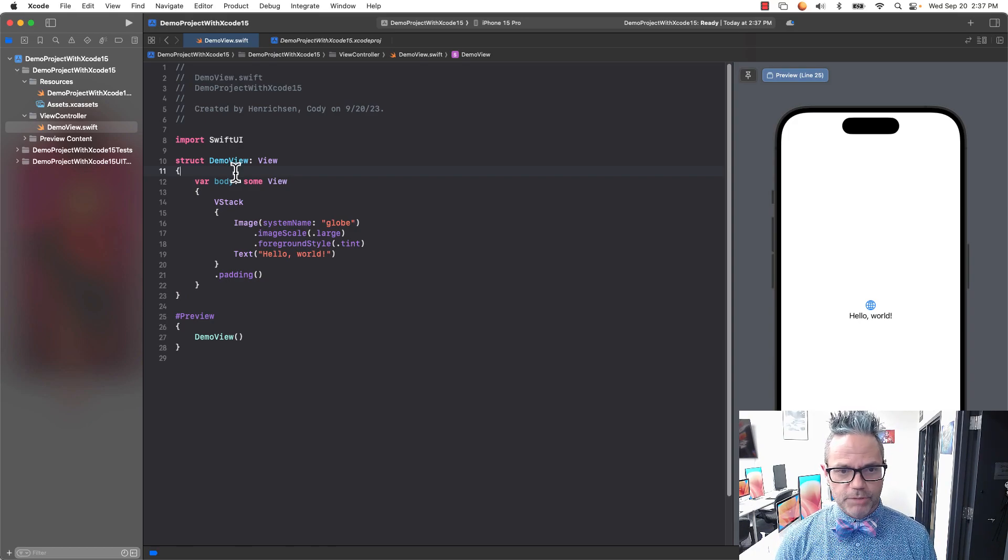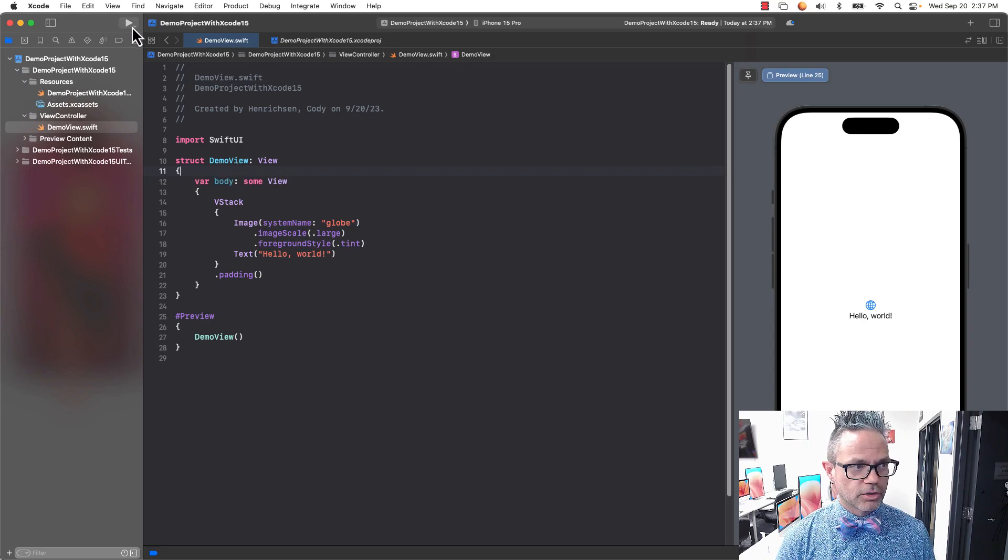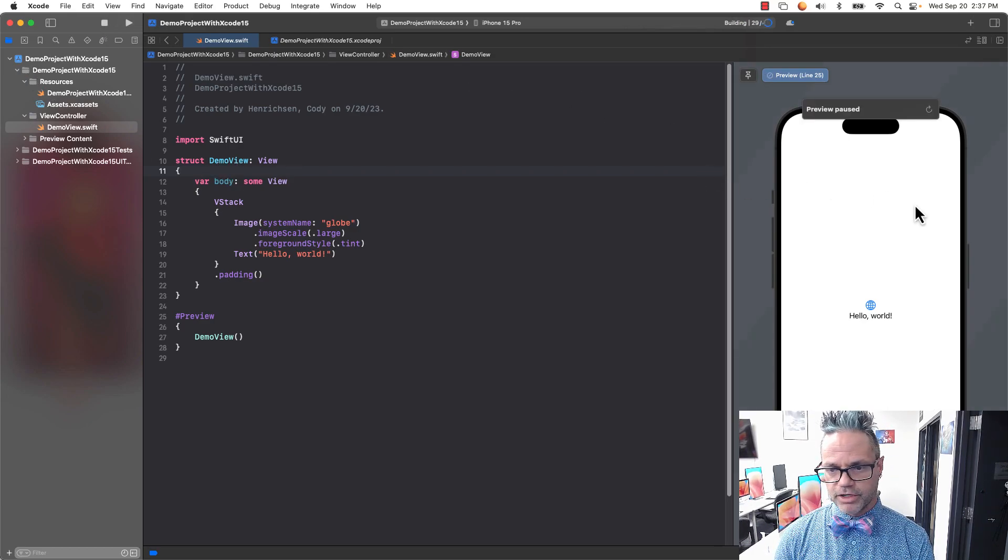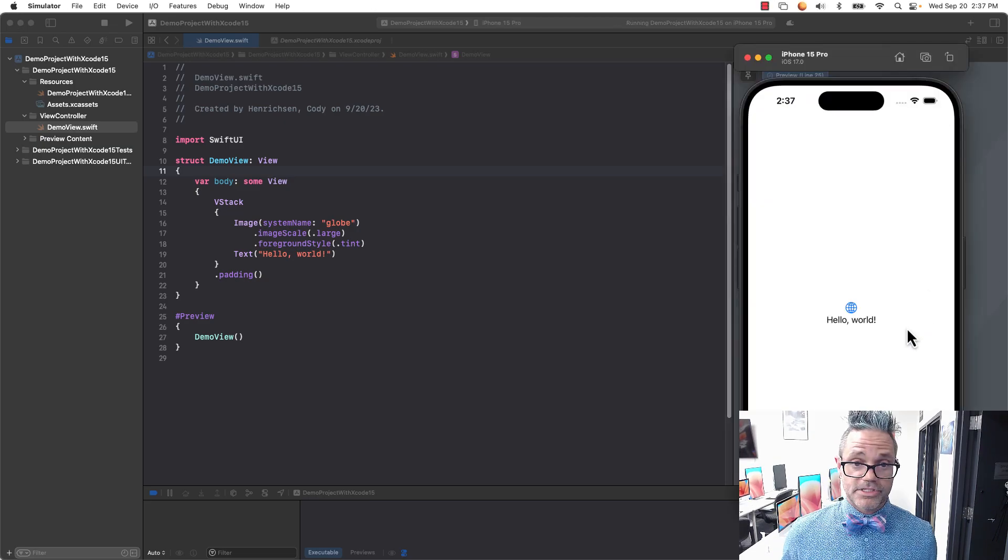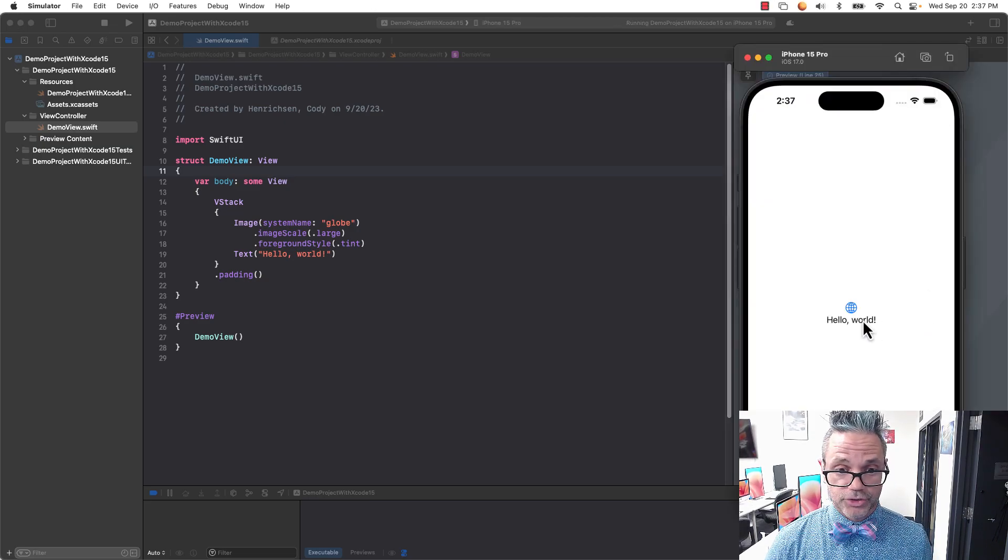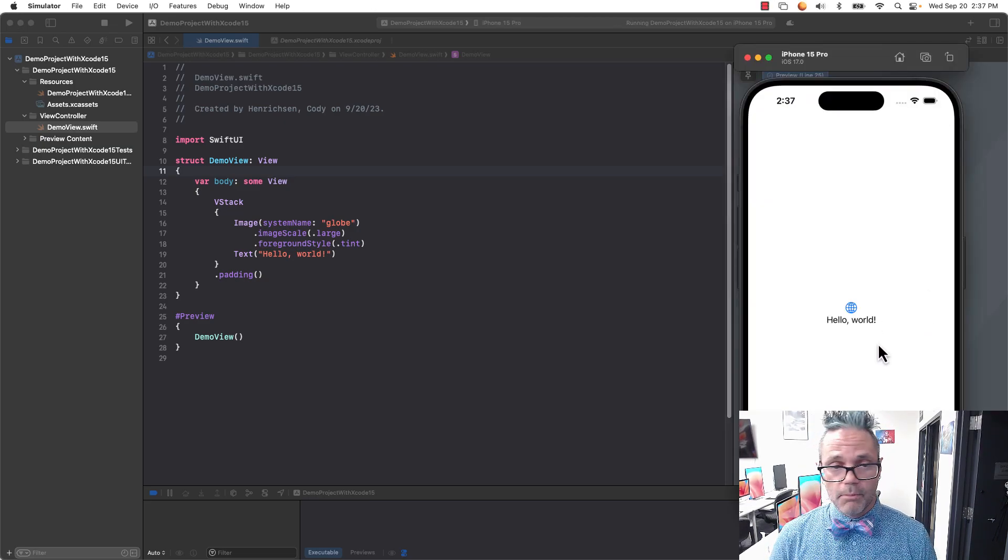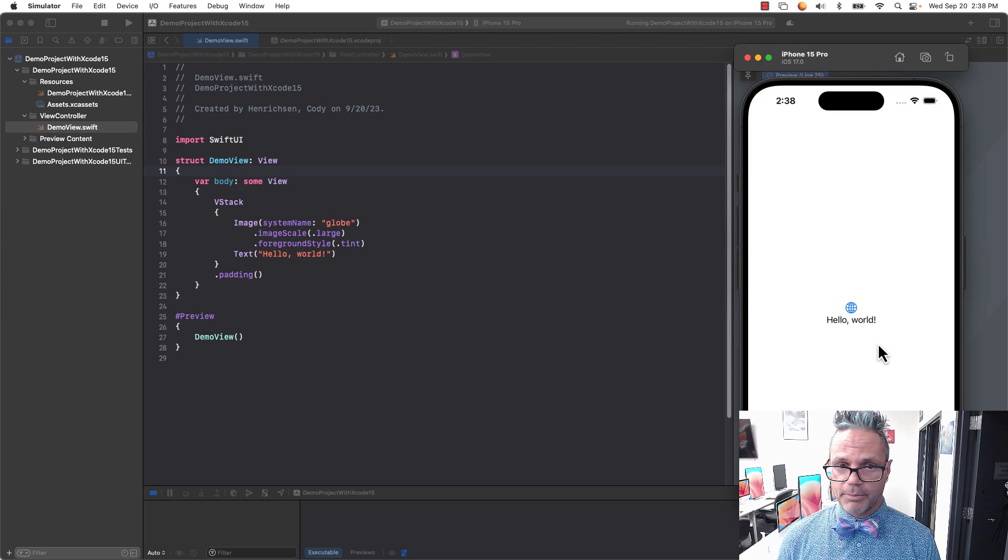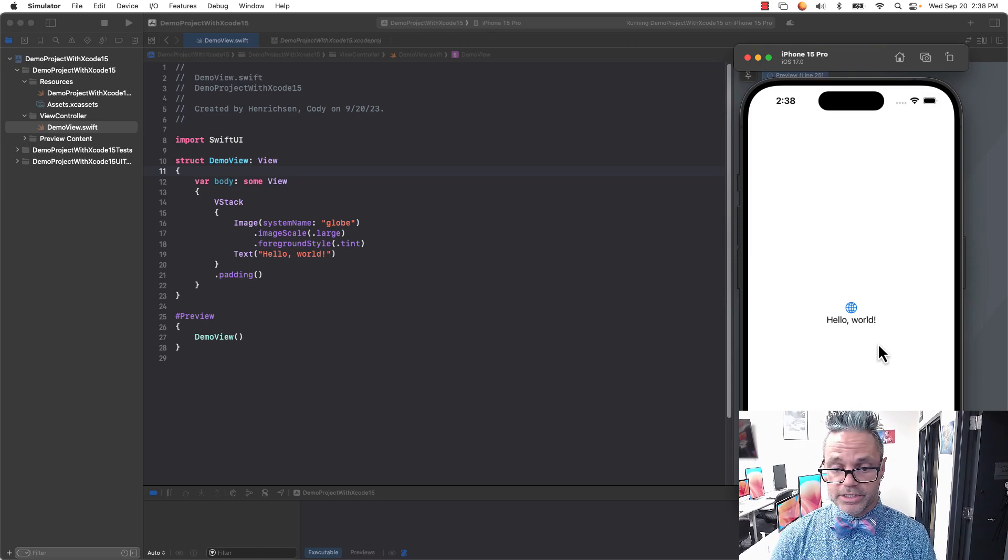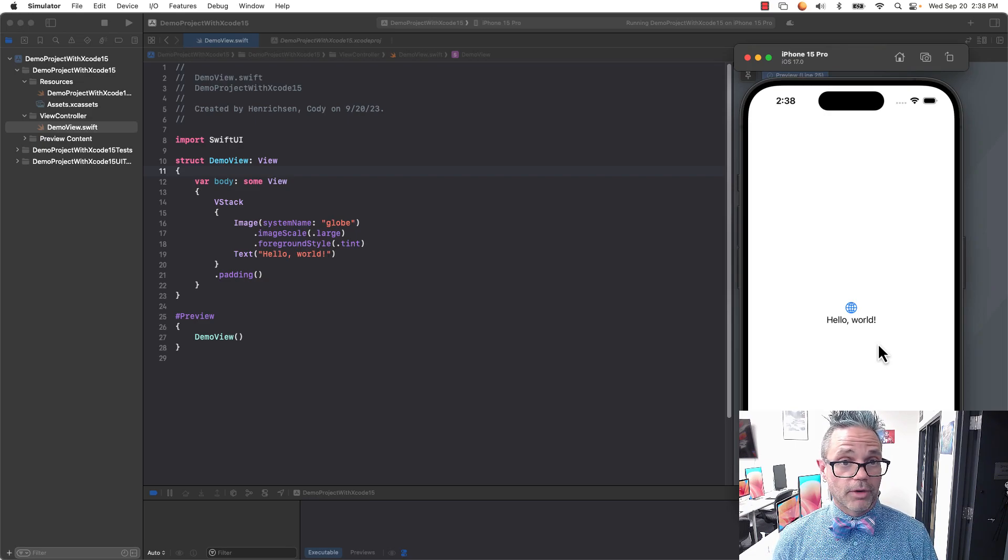I can play that project by hitting command R to run it. It'll load inside the simulator instead of just the preview. I bring that simulator over to the screen. My app is now running in the simulator just like that, so I can actually click on that. There's my app - it doesn't do anything, but we've made it so it can happen. We have a preview, we have a full-fledged app. It's just a quick way to make a project inside Xcode 15 working with iOS.